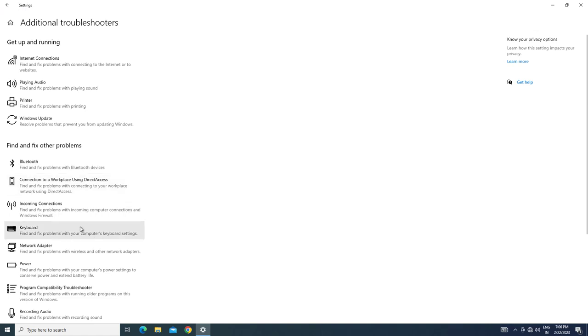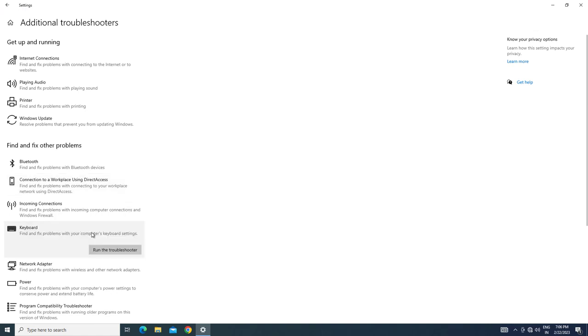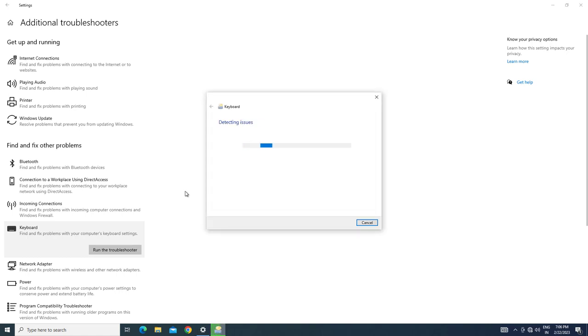Click on Keyboard and run the troubleshooter. Wait for the troubleshooter to detect your issue.